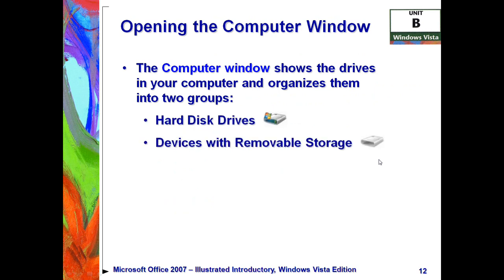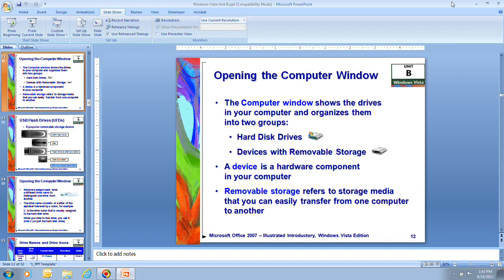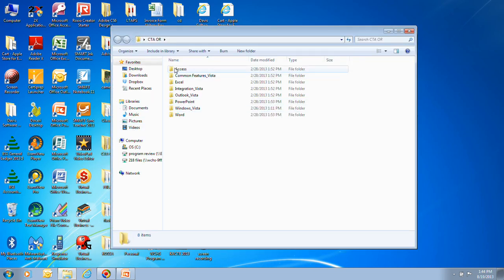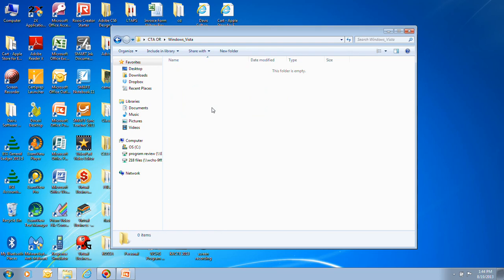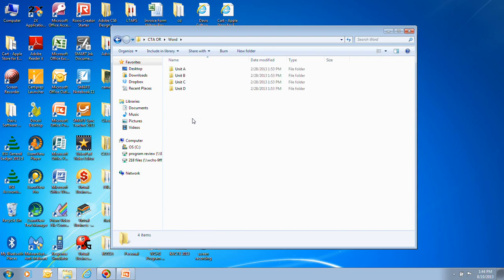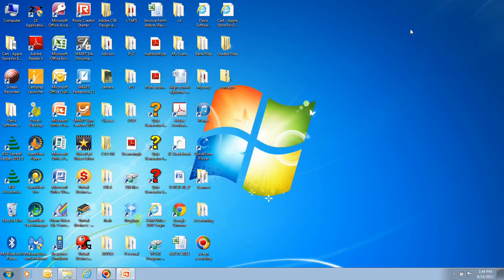This next slide is showing what we'll cover in the next video: opening the computer window. Taking a quick look at my desktop, you'll notice there are some different folders here. For example, if I wanted to find information about my CTA class, I can just click on that folder. Opening it up, notice it has folders within folders. Here are all my folders, organized so I can go into Windows Vista, or into Word where there are files and folders, and inside there is my file. It's an excellent organization system.